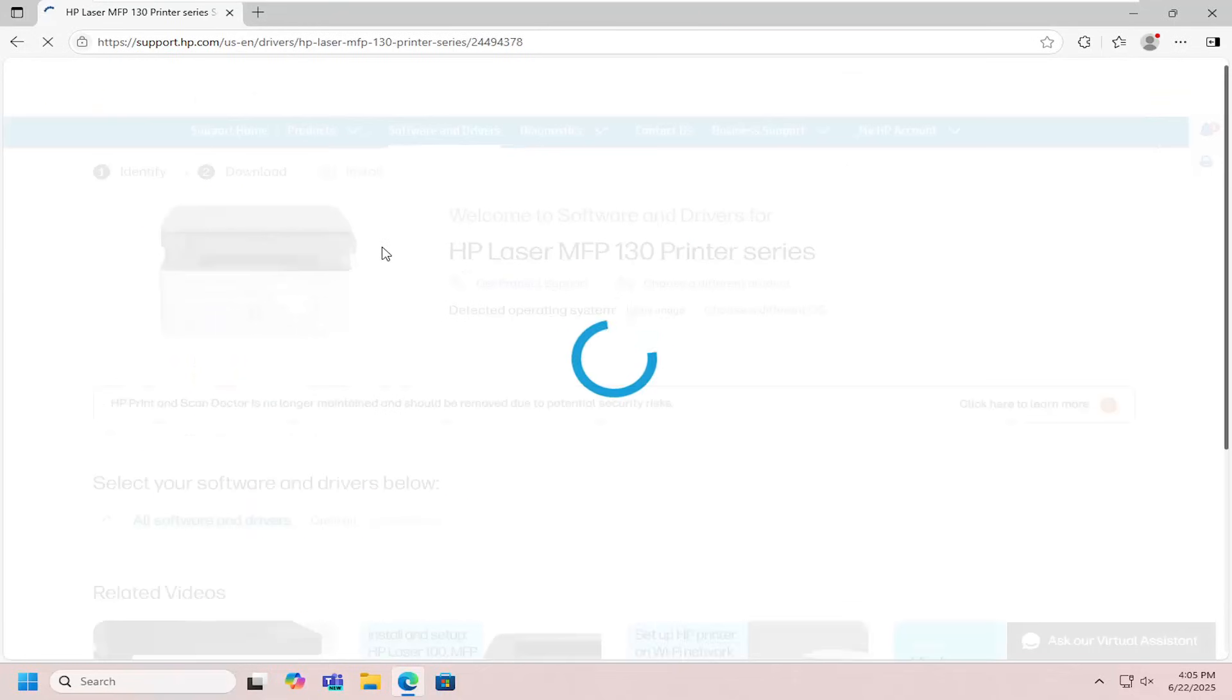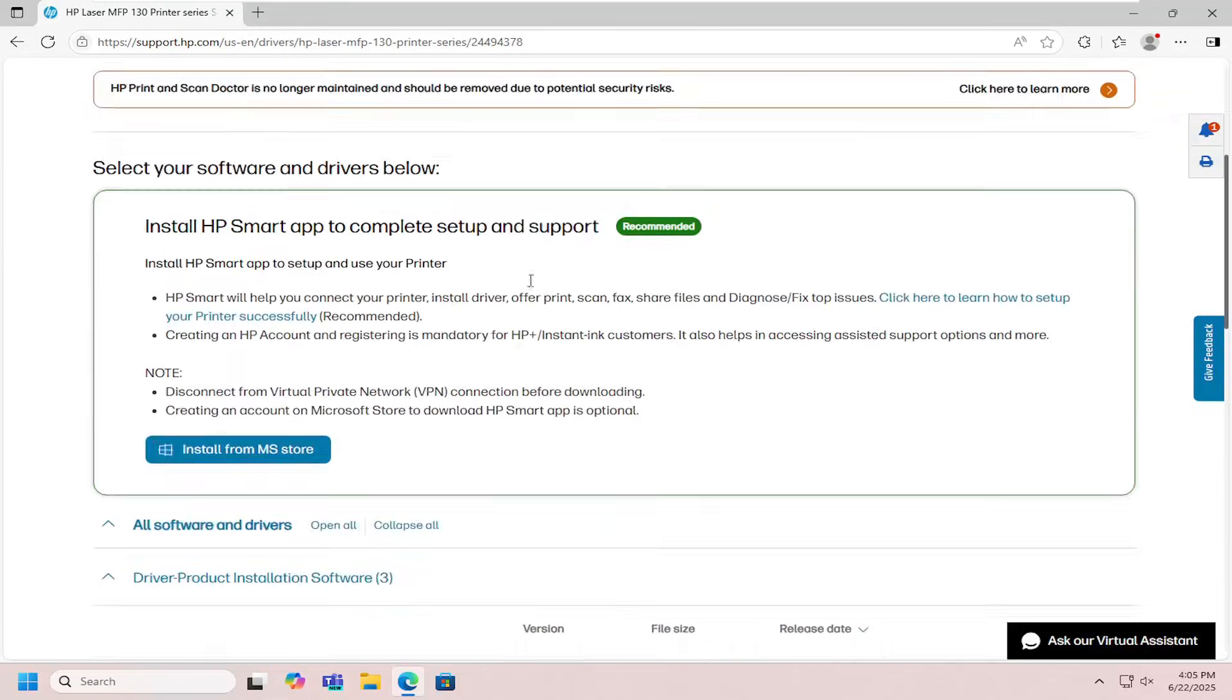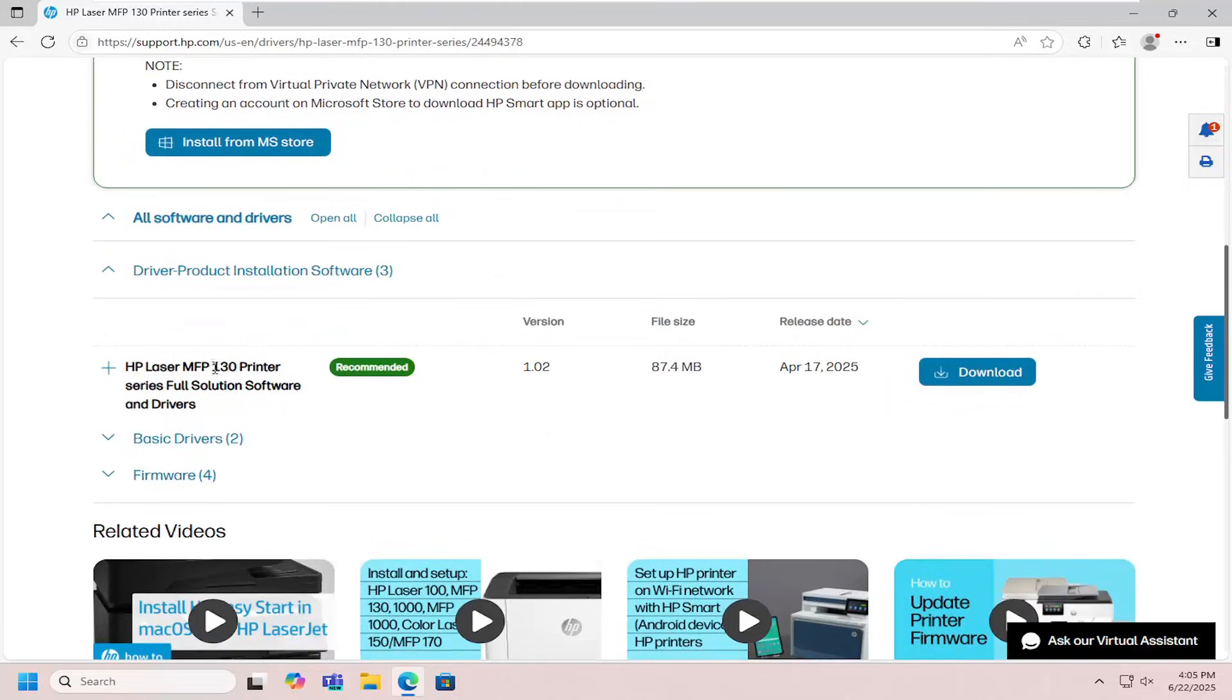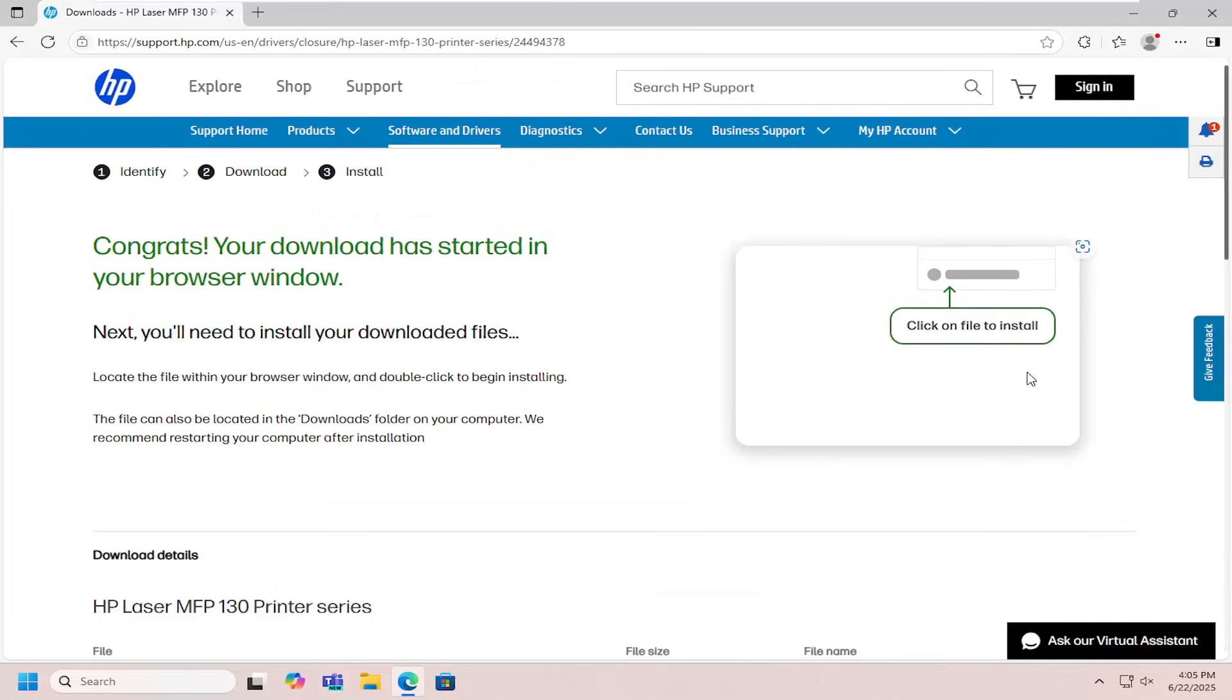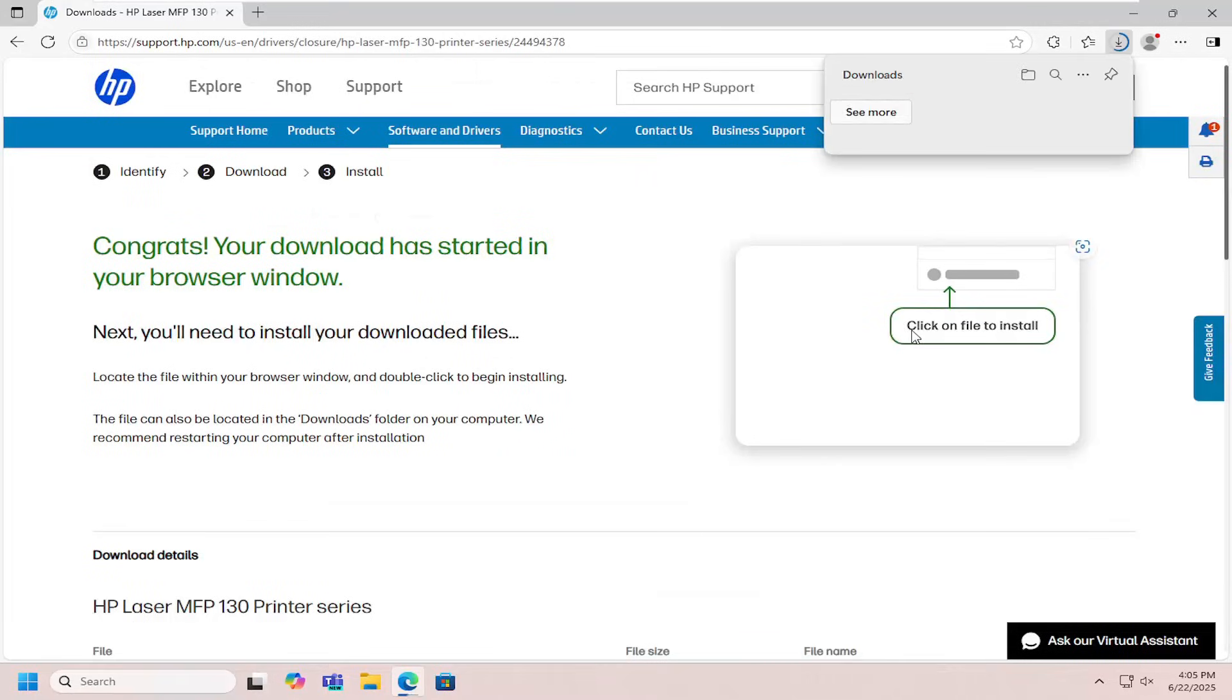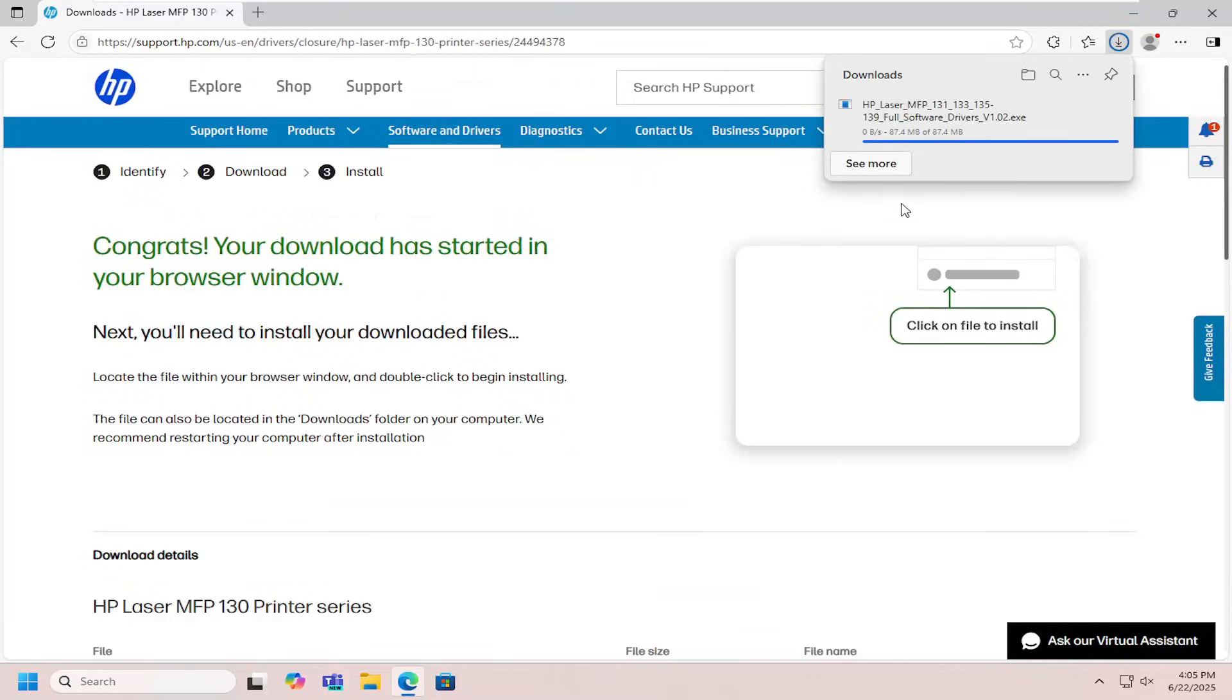Open that up and then you want to scroll down and select the printer series full solution software and drivers. Select the download button that corresponds to that, and then once it's downloaded to your computer go ahead and open up that file to run it.